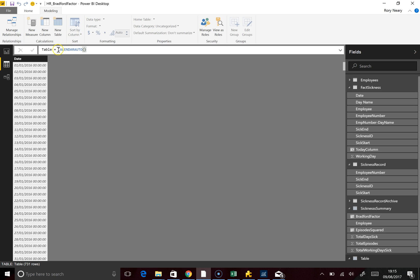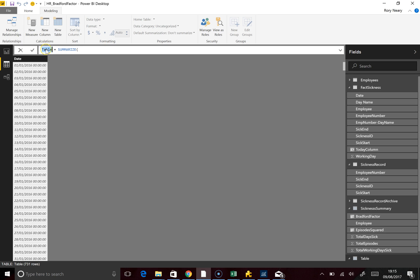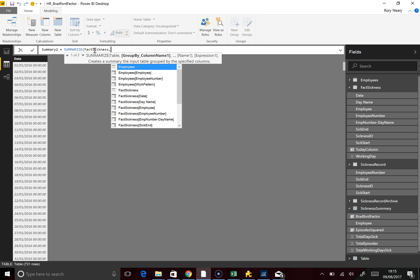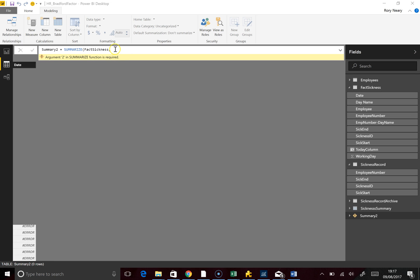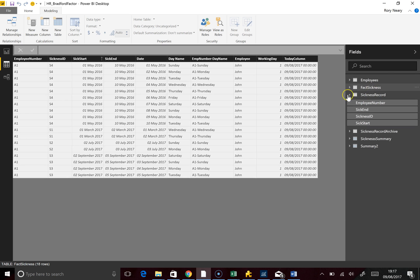That's just an example of how you create a table. What we're actually going to use is the Summarize function. I'll call this Summary Two, and we are going to summarise the Fact Sickness table. We need to know our field names — so we bring in our first field from the Fact Sickness table: Employees. If I hit go — we actually only have one employee. So we go back to Summary Two — that's not really what we want.